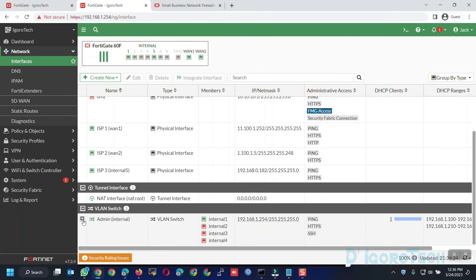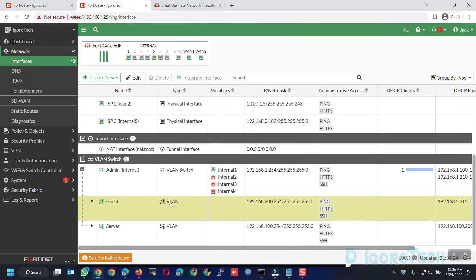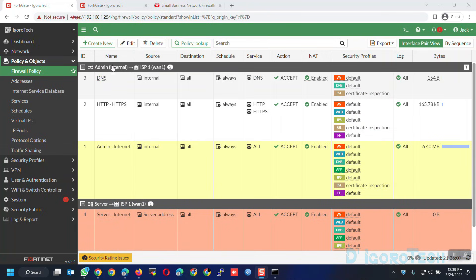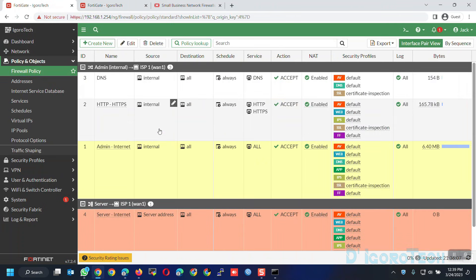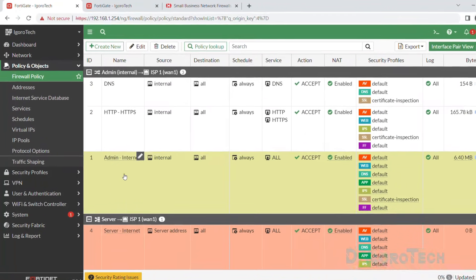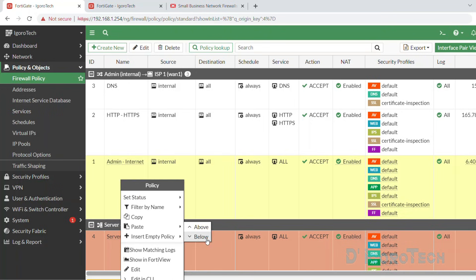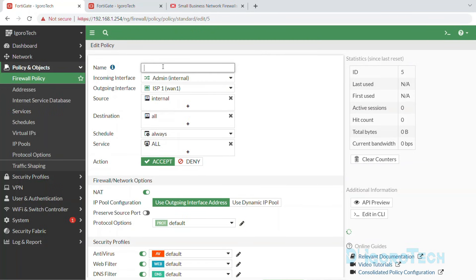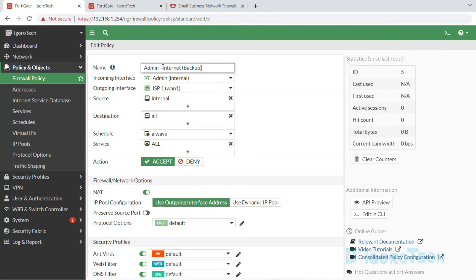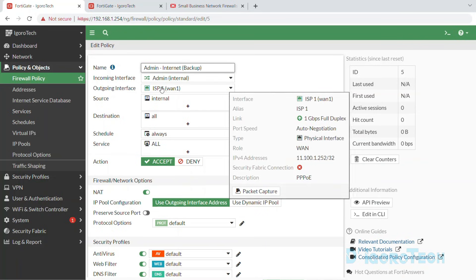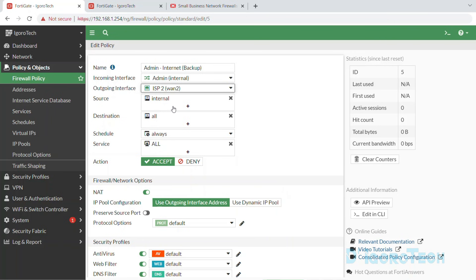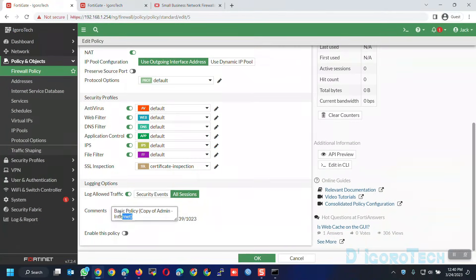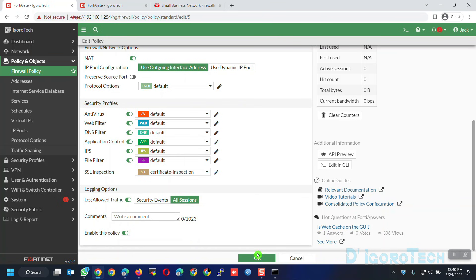You can do the same process for the guest or if you have different LANs or VLANs configured. Since we have policies for admin to WAN1 and server to WAN1, we will now create policies for WAN2 to backup WAN1 in case it fails or has some issue. We will create only all-to-all policies for this demo to show how the failover works. Clone any of the current policies and give a name of admin to internet backup. No need to change the incoming interface since this policy is for the admin or internal. Change the outgoing interface to WAN2 which is our backup WAN connection. Enable the policy then click OK to apply the changes.